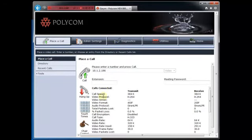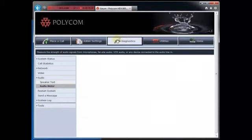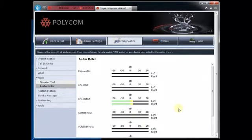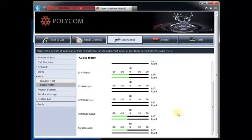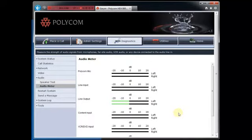We can sit there and watch the call and look for things to go wrong, like packet loss. We can also go into the diagnostics because right now I can't tell if somebody's talking. So what I can do is go into the microphone settings of the diagnostics, the audio, and you can see there the audio meters are actually moving — that means there's actually audio going through the system right now.